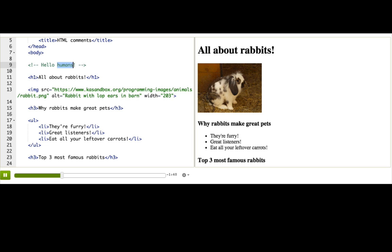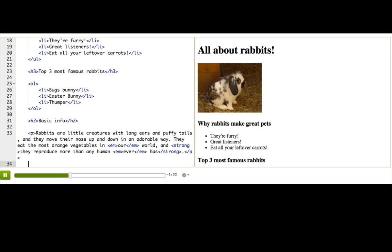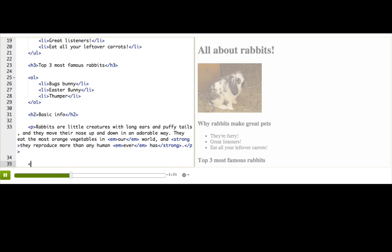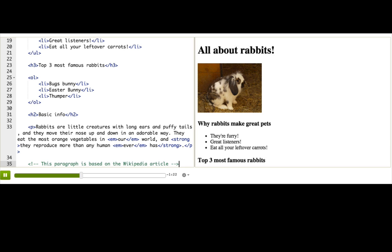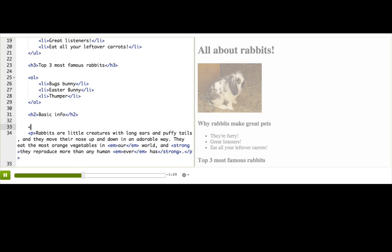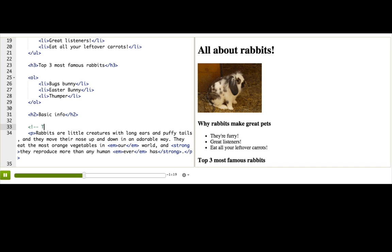What do we use comments for besides just saying hello to our fellow humans? We might use them for letting people know where content came from if they want to update it. I'll say this paragraph is based on the Wikipedia article. I should probably actually give a link to that too. And this paragraph is based on Pamela's personal opinion. It's a very well-trusted source.